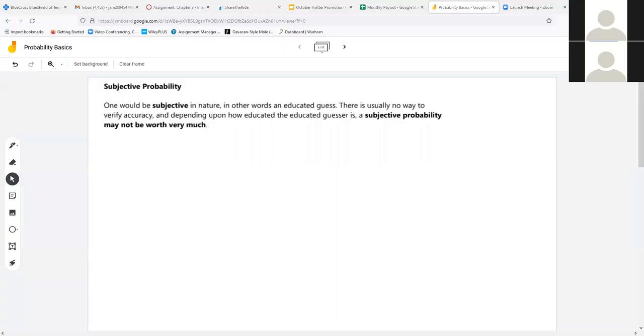I'm doing another one through Jamboard. I'll go ahead and download the PDF when we're done and post that on Canvas for you all. So, on to probability.